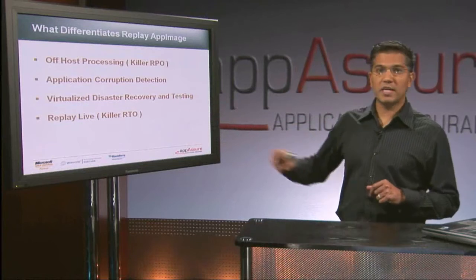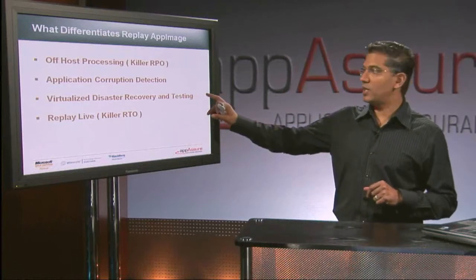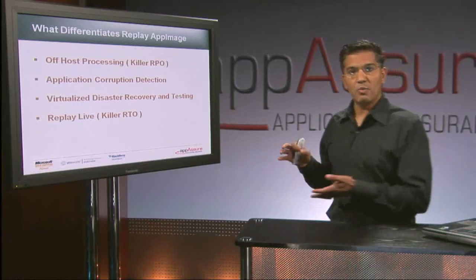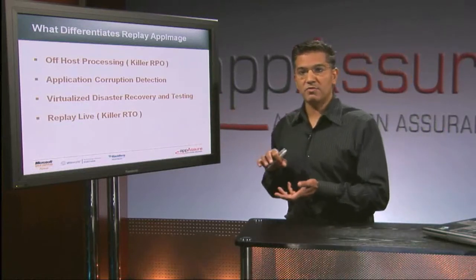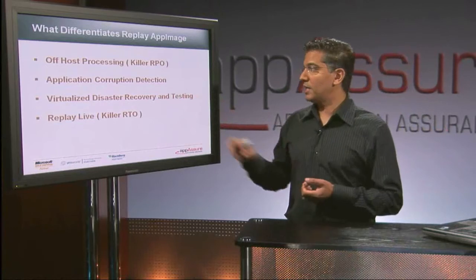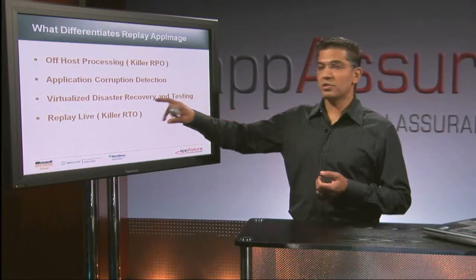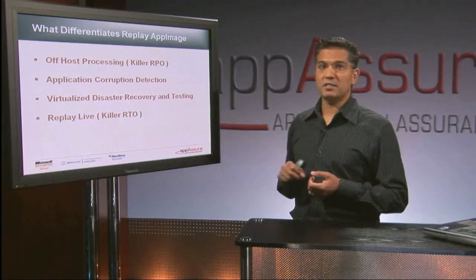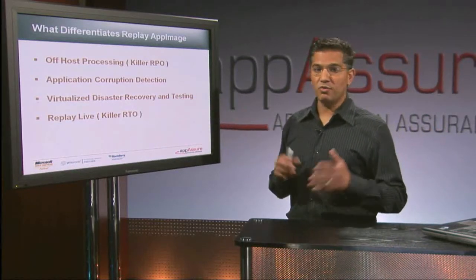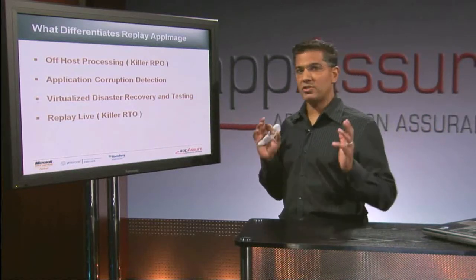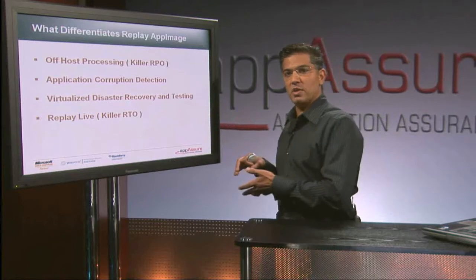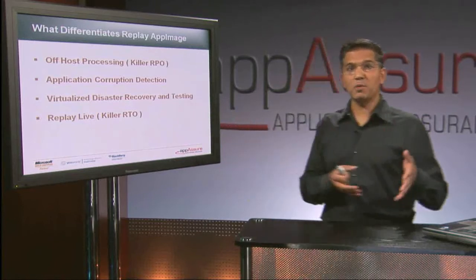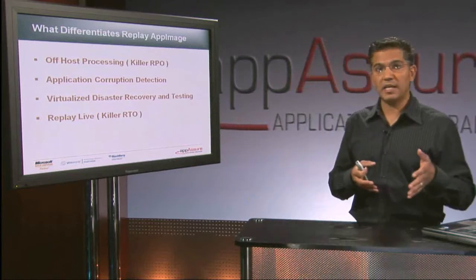Virtualized disaster recovery and testing is a huge capability here. And the idea is that when we create these VMs for you dynamically, you can use them for standby purposes and for testing. So it's very cool. If you want to install a patch or something, you can just spin off a VM, test the patch before you put it in production and take that risk.